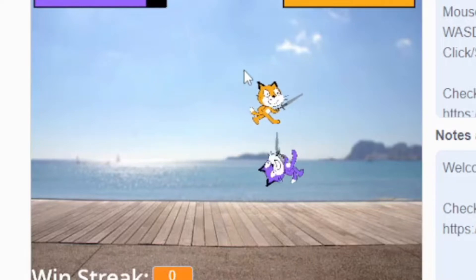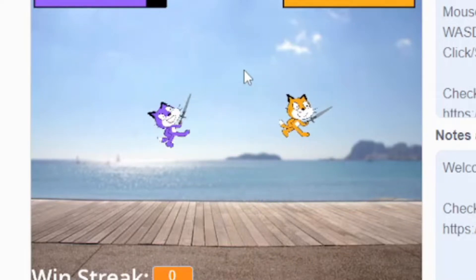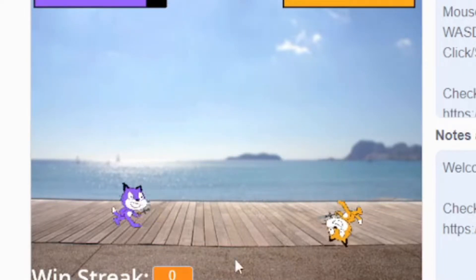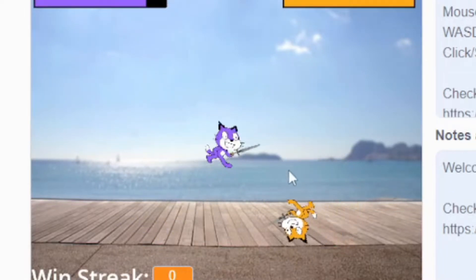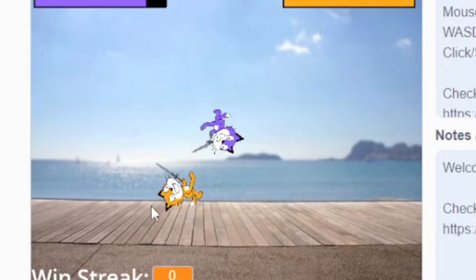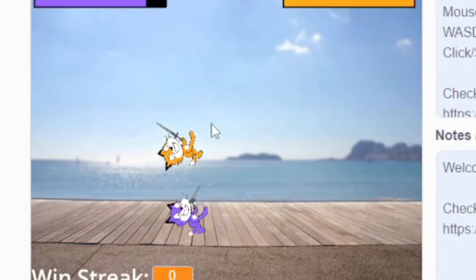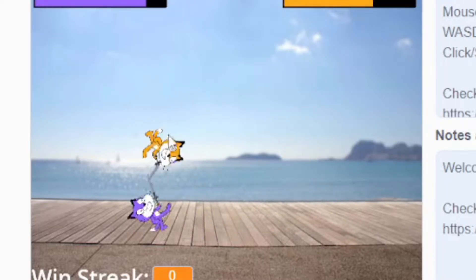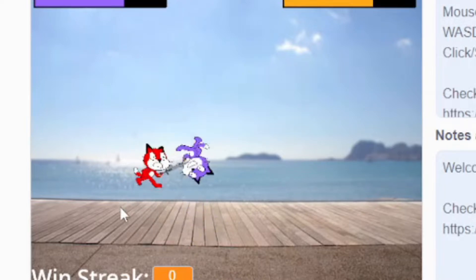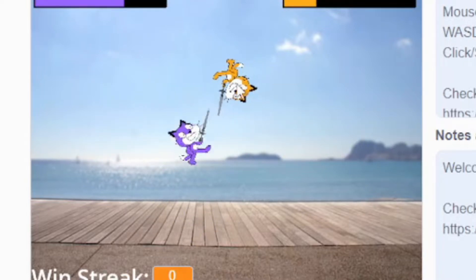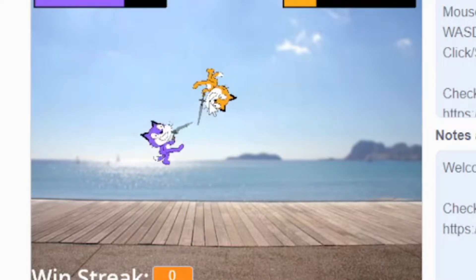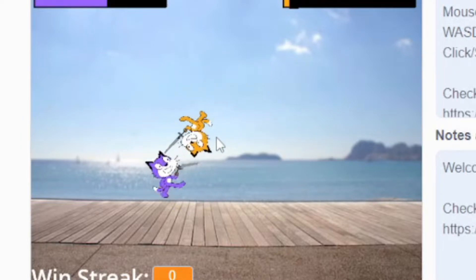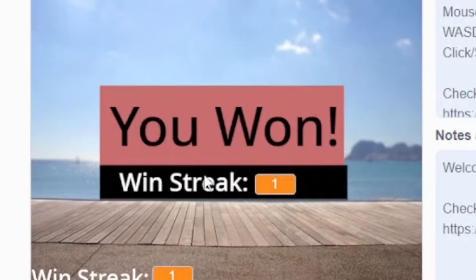I got the idea for Sword.io by looking at one of my past Scratch projects. It was also called Sword.io and it was basically two people fighting. I wanted to make this game in JavaScript and actually make it multiplayer so you can play with real people and not an AI bot.